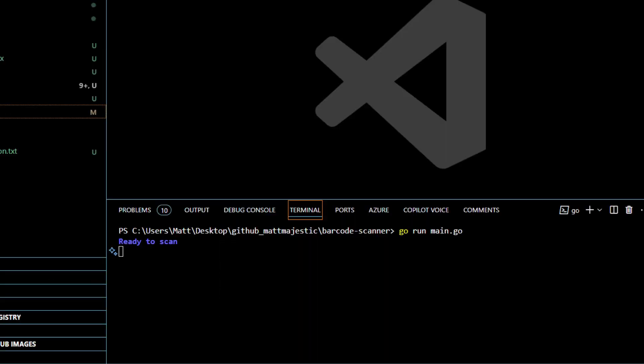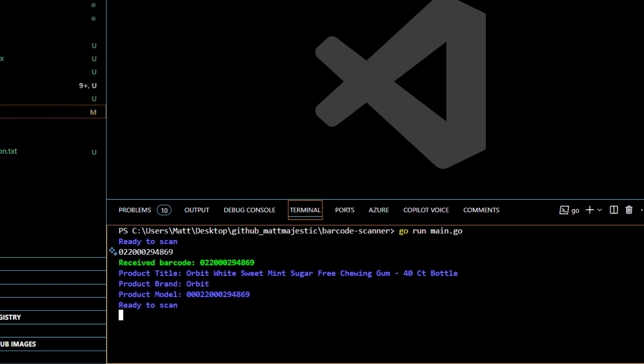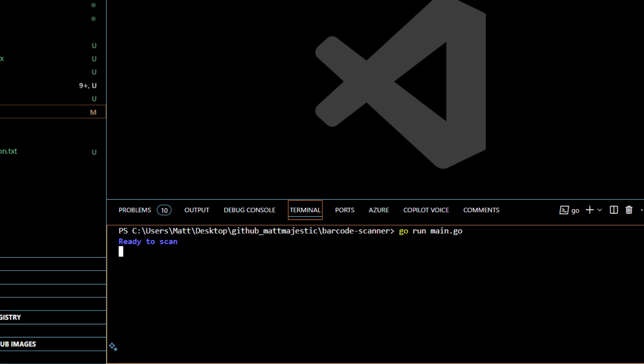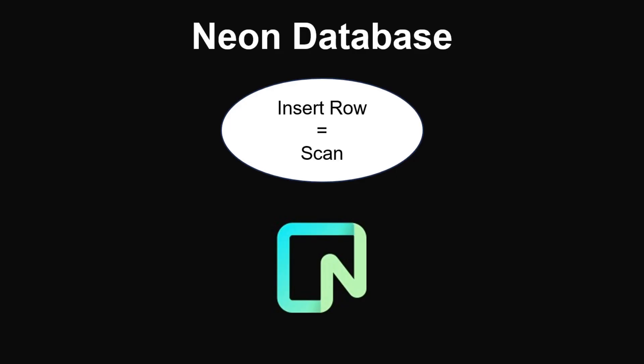For a test, let's scan some Orbit gum. And there we go, we get the product title of Orbit Sweet Mint Sugar Free, the brand Orbit, and the product model. Now let's scan my espresso. For each scan we're going to insert a row into our Neon Database, the official database sponsor of this channel.